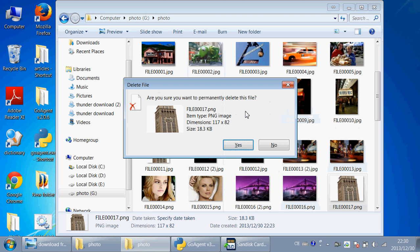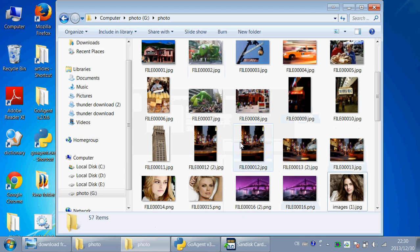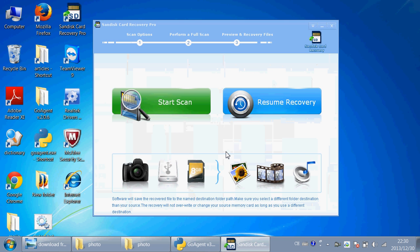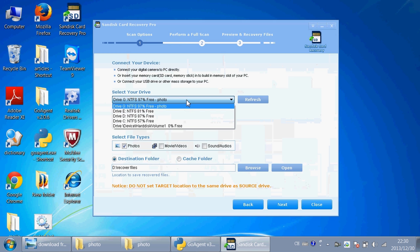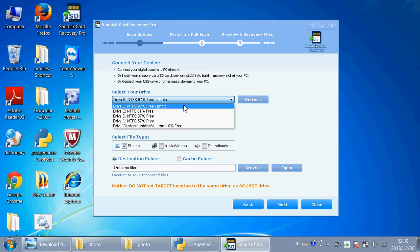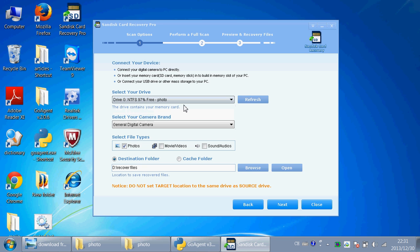I'll permanently delete this file. Click Start Scan and choose Drive G, the drive that contains your memory card.